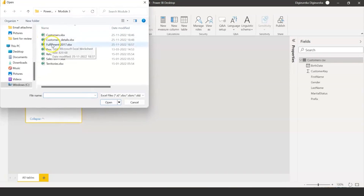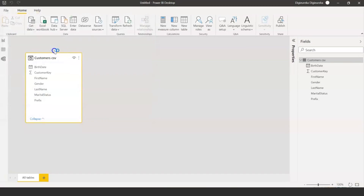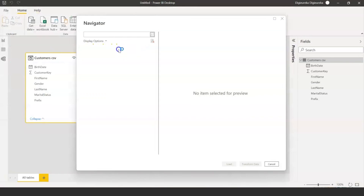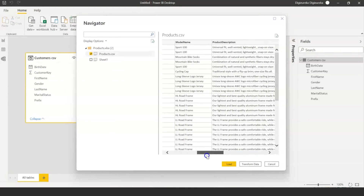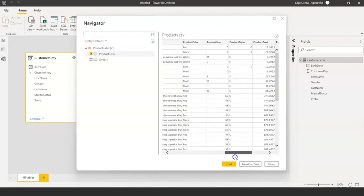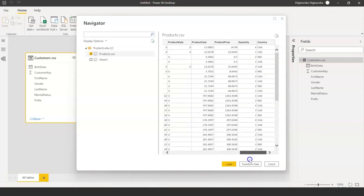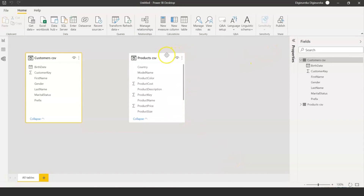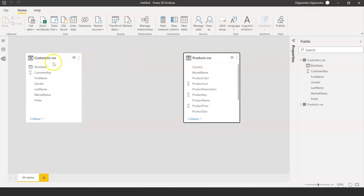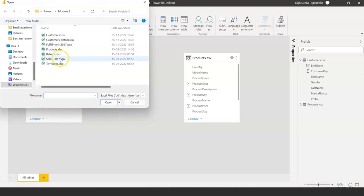Now let me import another important master table: products. Selecting the products data — product key, product subcategory, product SKU, product name, model name, product description, color, size. All relevant information specific to the product is available, so I'll import it. There's no relationship between product and customers directly, because until a customer places an order for a particular product, there is no join. So the most important table now is the sales order table.